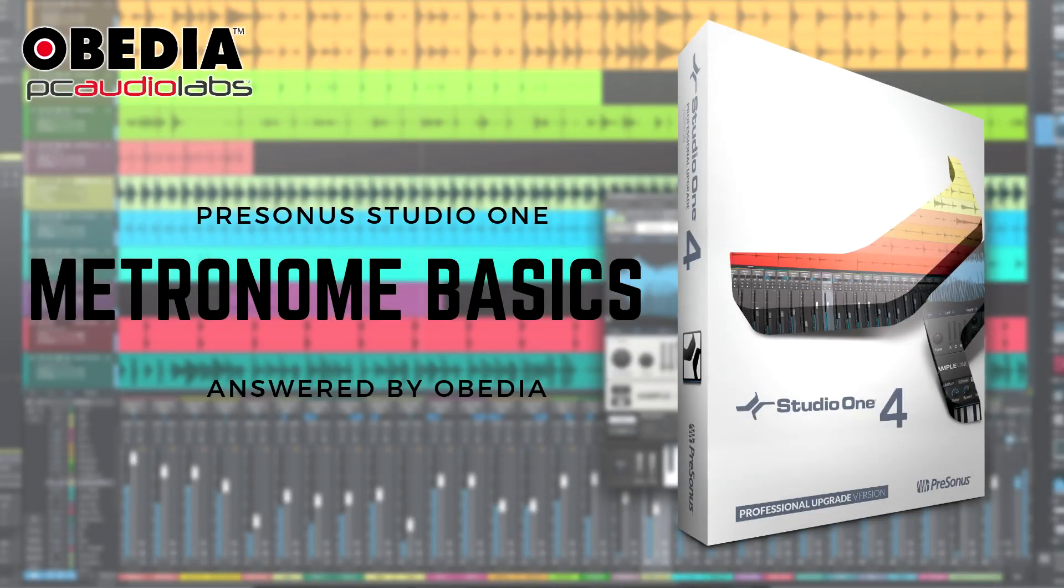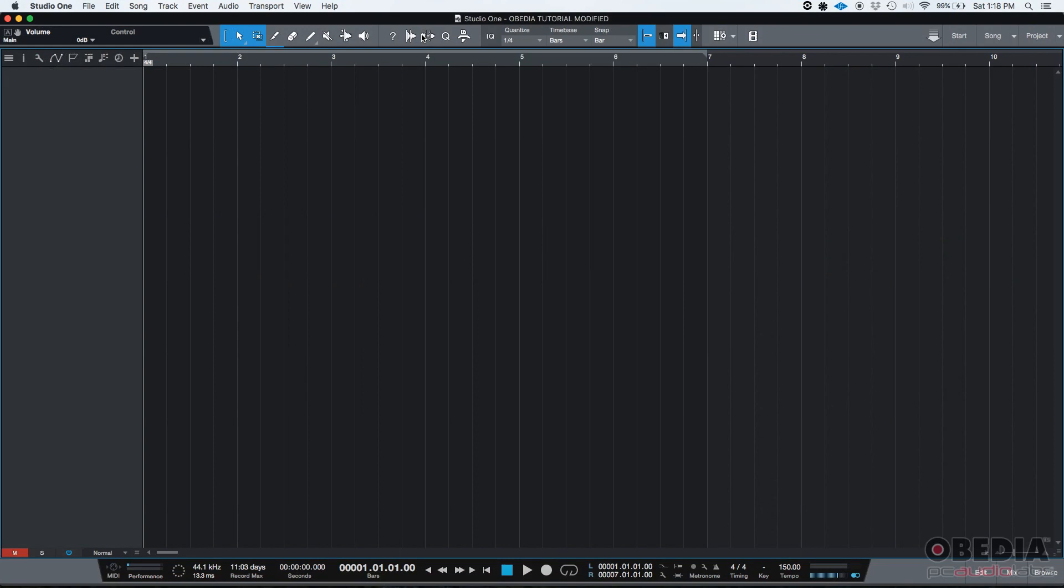Hey guys, this is Henry from Obedia. Today we're going to be talking about the metronome basics in Studio One.